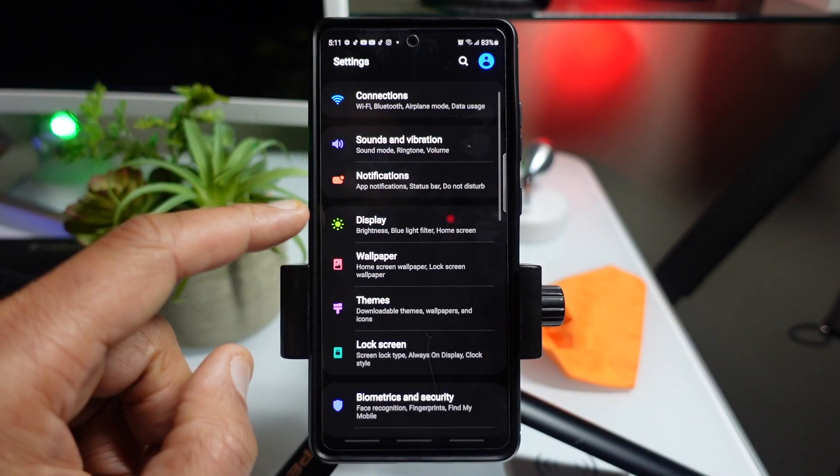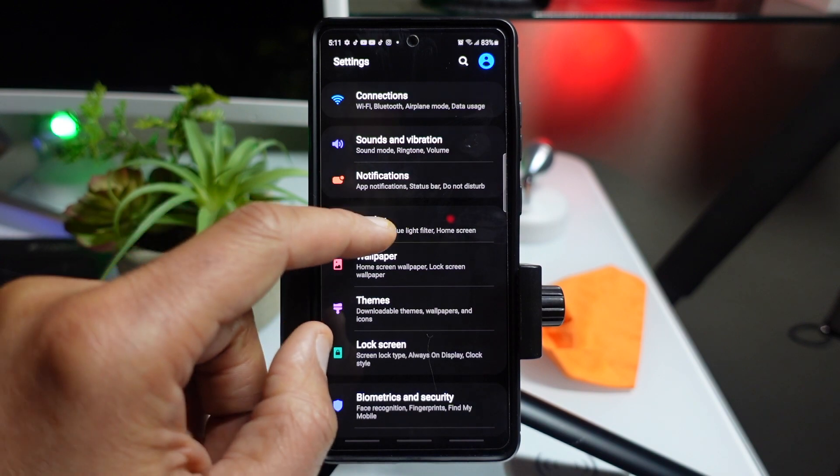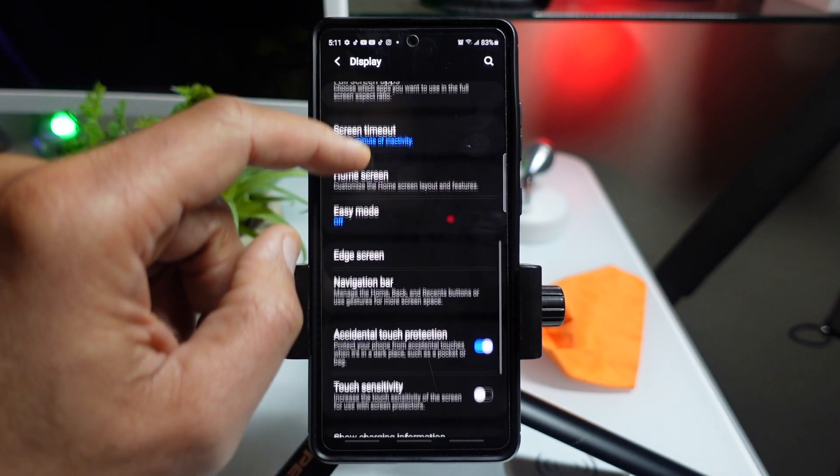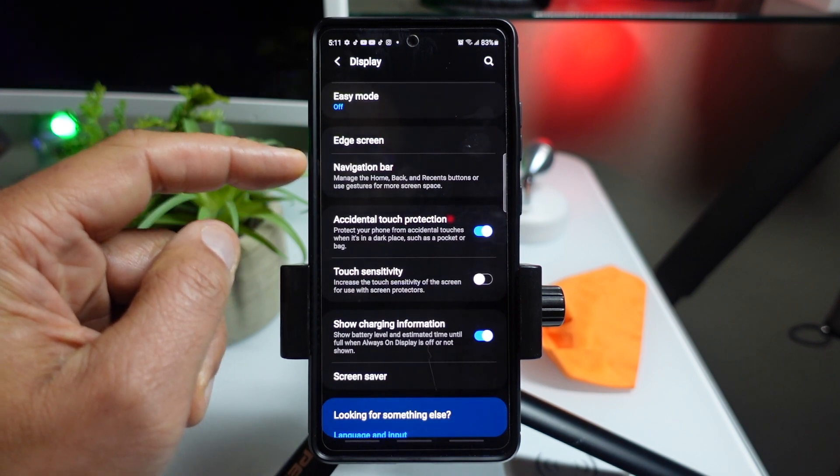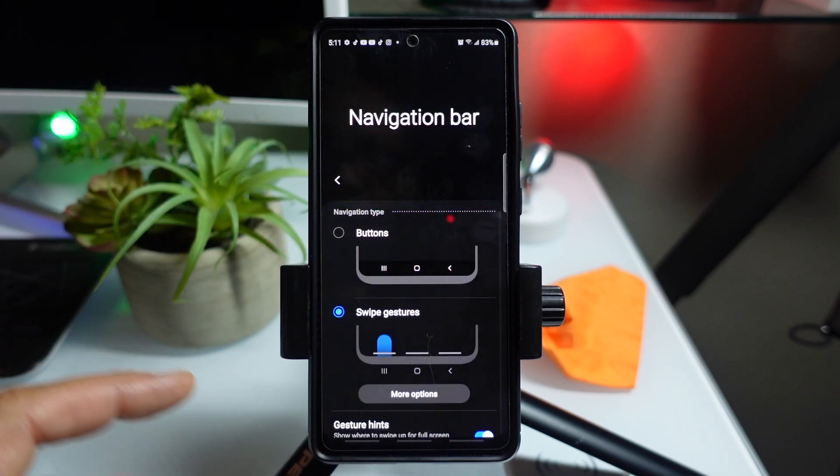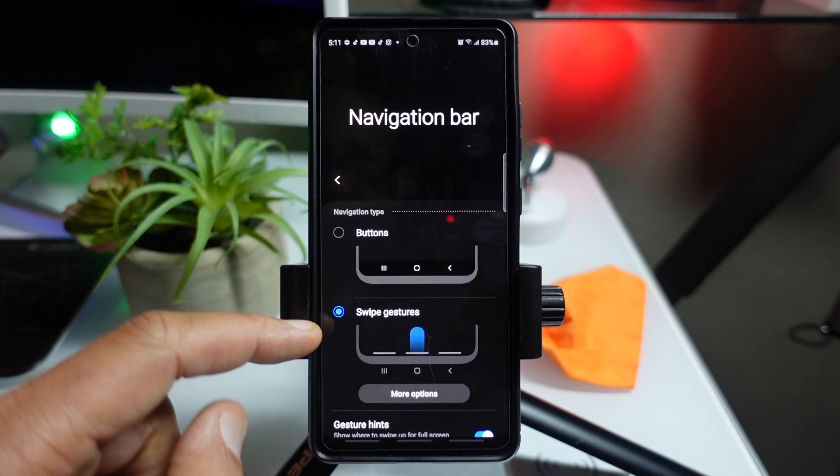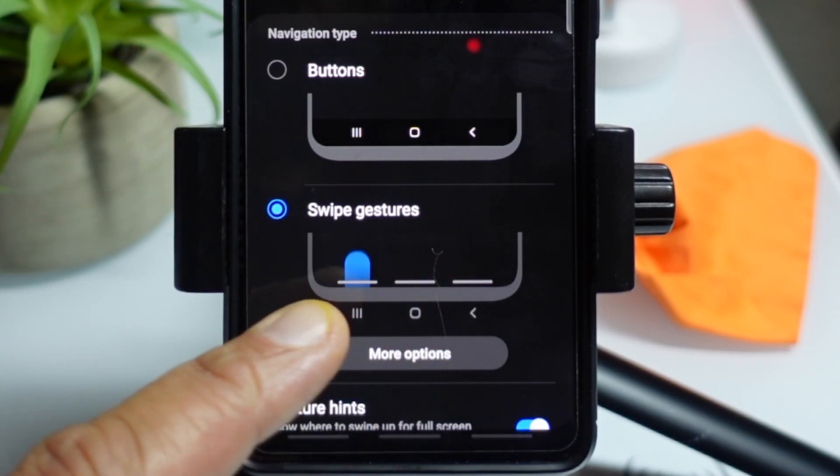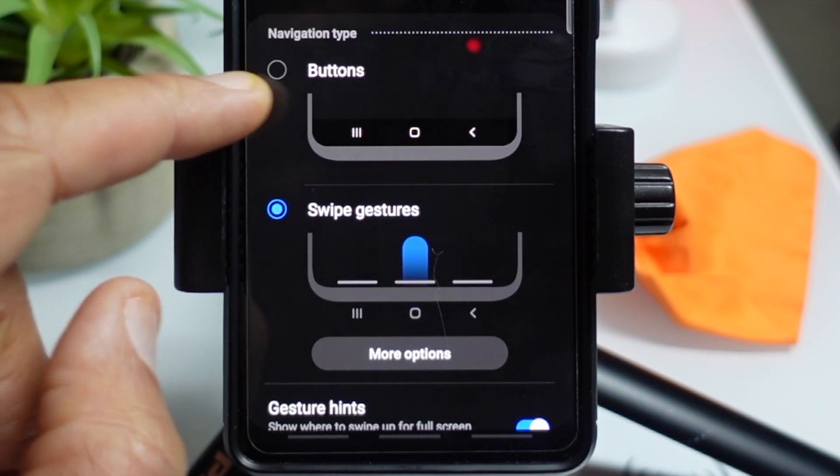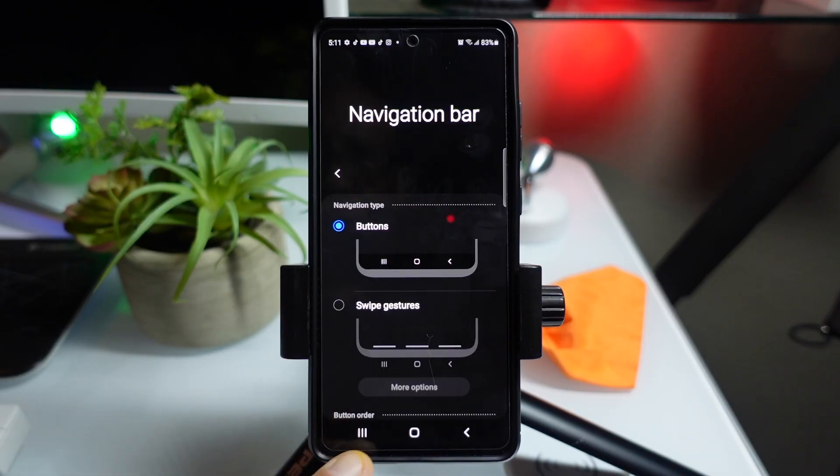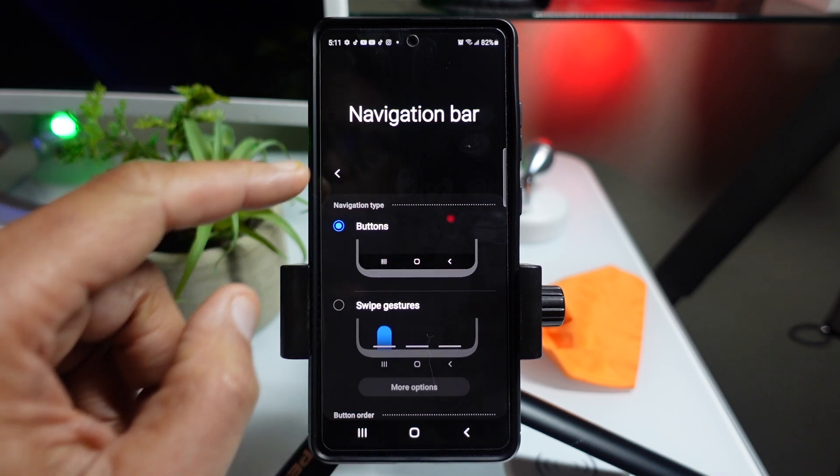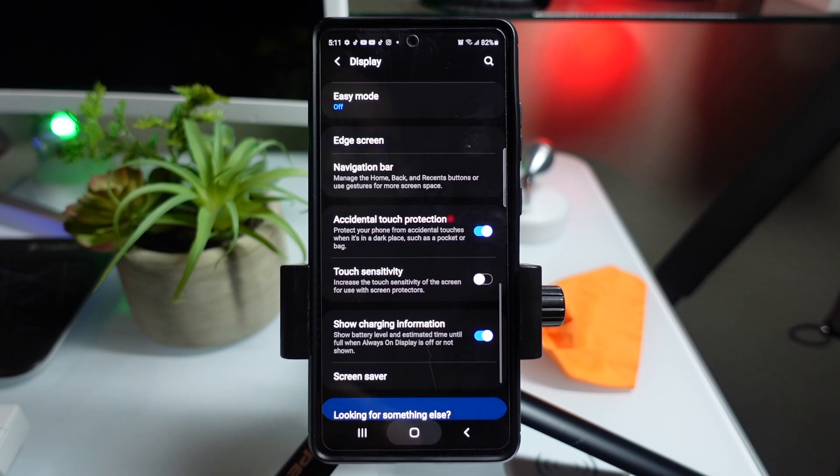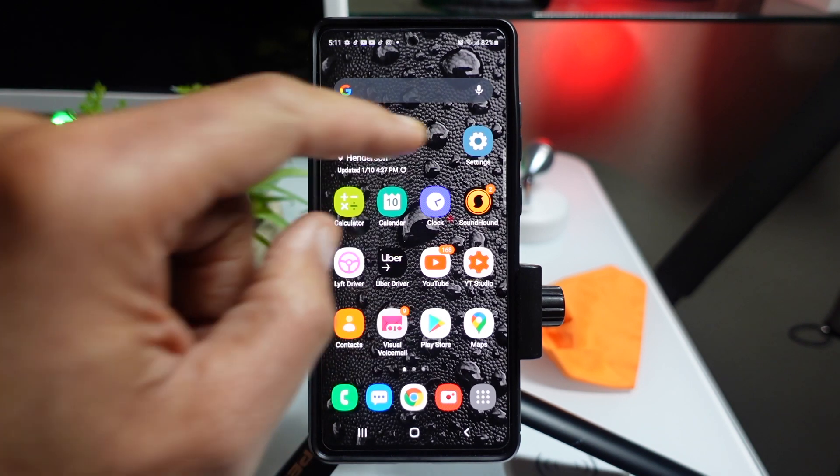Go into your settings, and then what you're going to look for is display. Now, once you hit display, scroll up a little bit, and you're going to be looking for navigation bar. Now, you just have the navigation bar there. You may not have enabled your home button. So here it is. Mine is swipe gestures, and that's what's enabled on mine. So I don't have a home button, do I? So all you have to do is to press your home button, select it. And guess what just magically appears at the bottom of your screen? The home button. Don't you wish you could just magically make things appear in your bank account too? Well, let's move on.